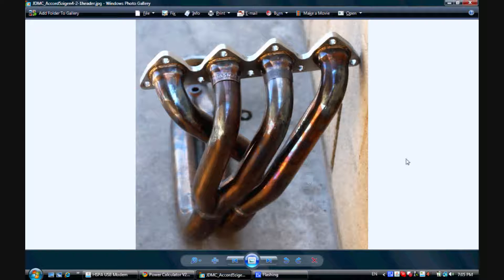What we're going to do today is design a 4-2-1 header for a basic street car, and then I'm going to do the same calculations for a modified race car and show you the difference between the two and how that's going to affect performance.